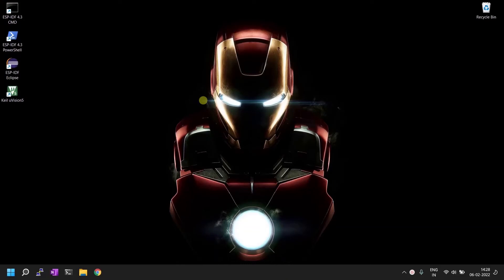Hi friends, welcome back to my YouTube channel. This video is about creating a project in Keil uVision IDE. I'm going to use Keil uVision version 5.35 and explain how to create an ARM project from scratch. I'll show how to download required packages through the package installer and configure the runtime environment manager for a particular microcontroller — in this video I'm using the STM32F103C8.